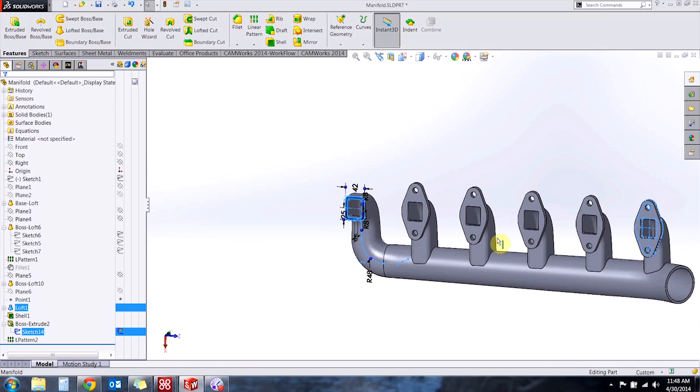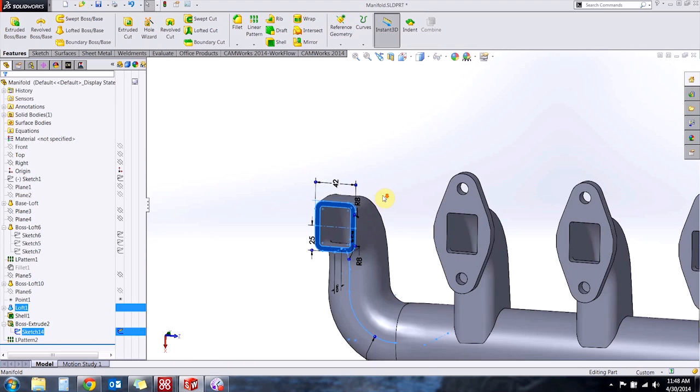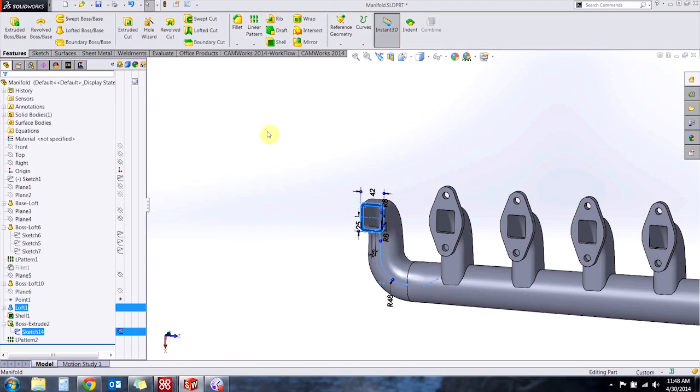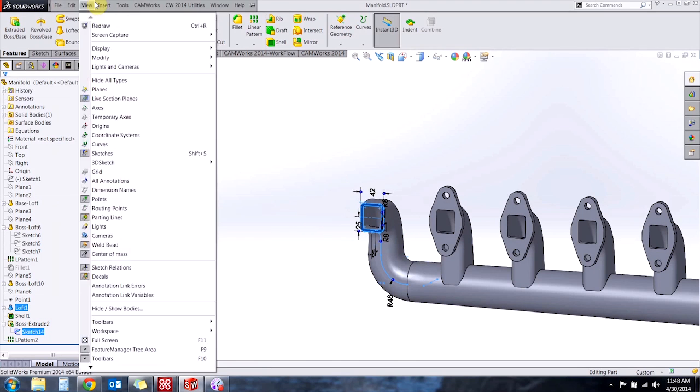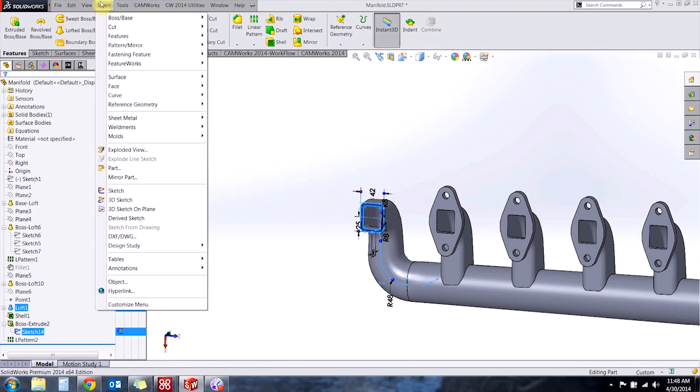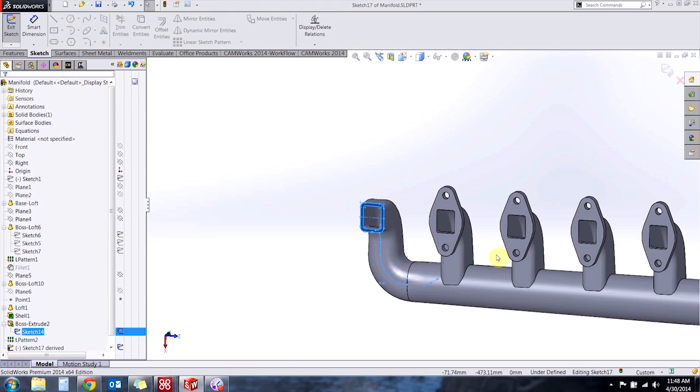So to do a derived sketch you select the sketch you want to copy as well as the planar face or plane you want the new sketch to be placed on and then you go to insert drop-down and derive sketch.